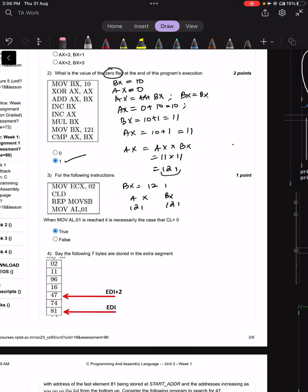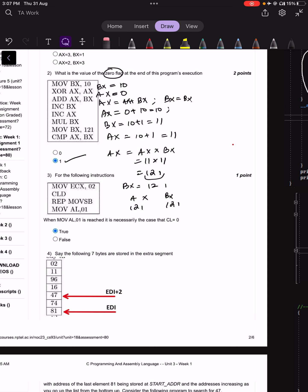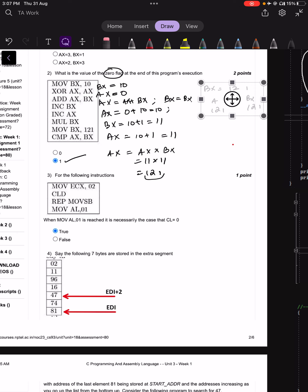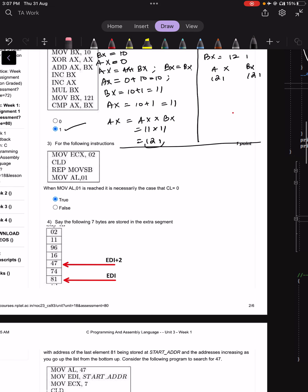Moving on to the next question. Question 3: ECX is equal to 2, clear direction flag sets the direction flag to 0, then REP MOVSB is executed, followed by MOV AL, 1.